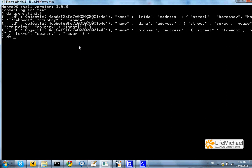Calling the sort function right after we call the find function, we can get documents sorted. We should pass a document that includes the key name with a numeric value, 1 or minus 1. That means the order should start with the last name or the first one.